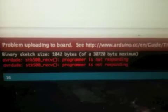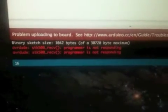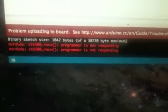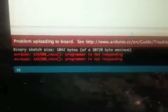As you can see, there's a problem uploading the board, and I get the AVR dude error that the programmer is not responding.